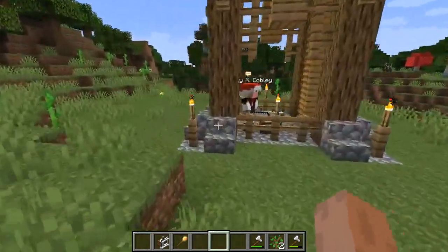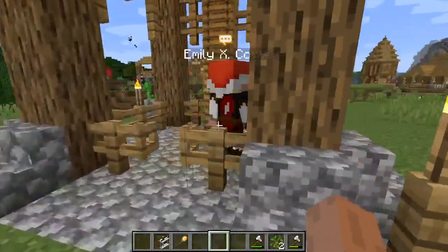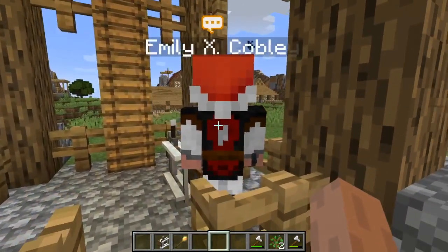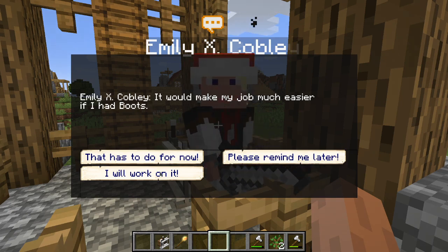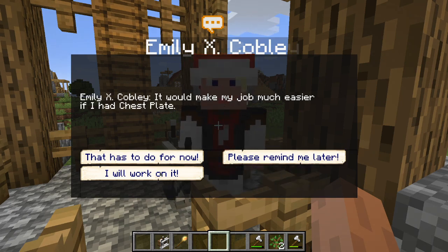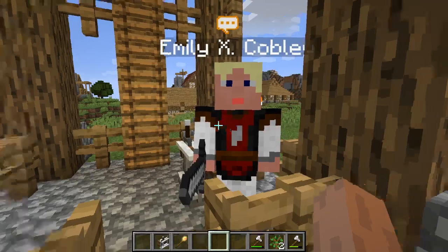A yellow symbol usually means something that's not a serious issue. For example, Emily here — if I right-click her, she's going to tell me that it would make her job much easier if she had leggings, boots, a helmet, and a chest plate. After going through the menu you can access the normal GUI again.